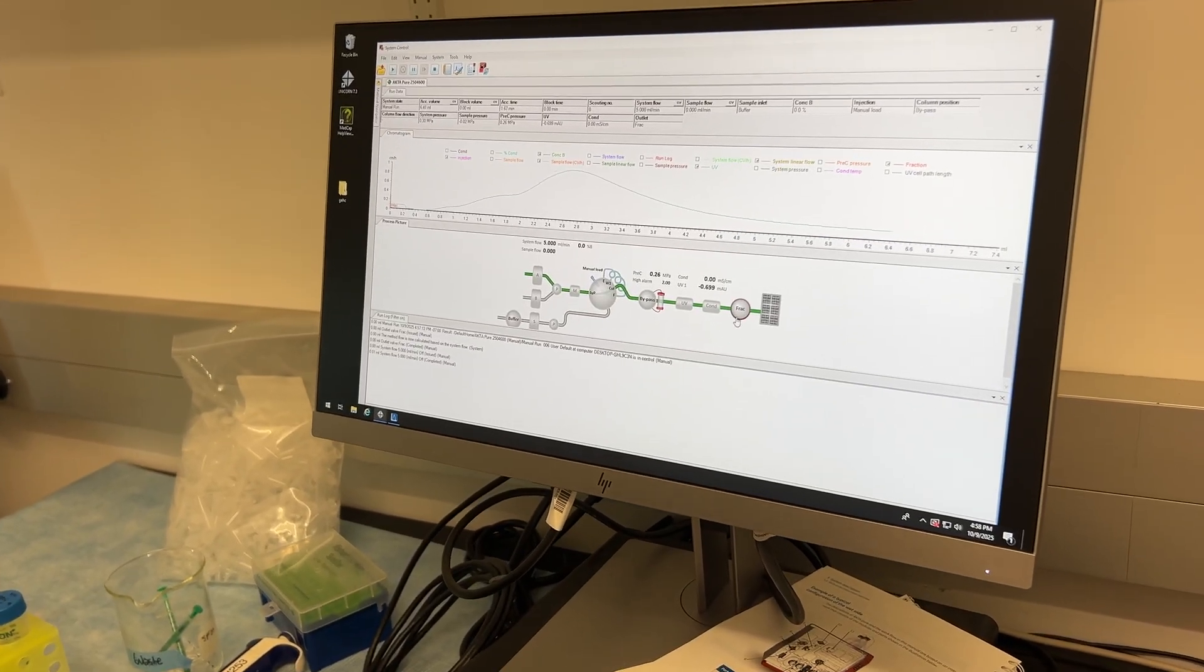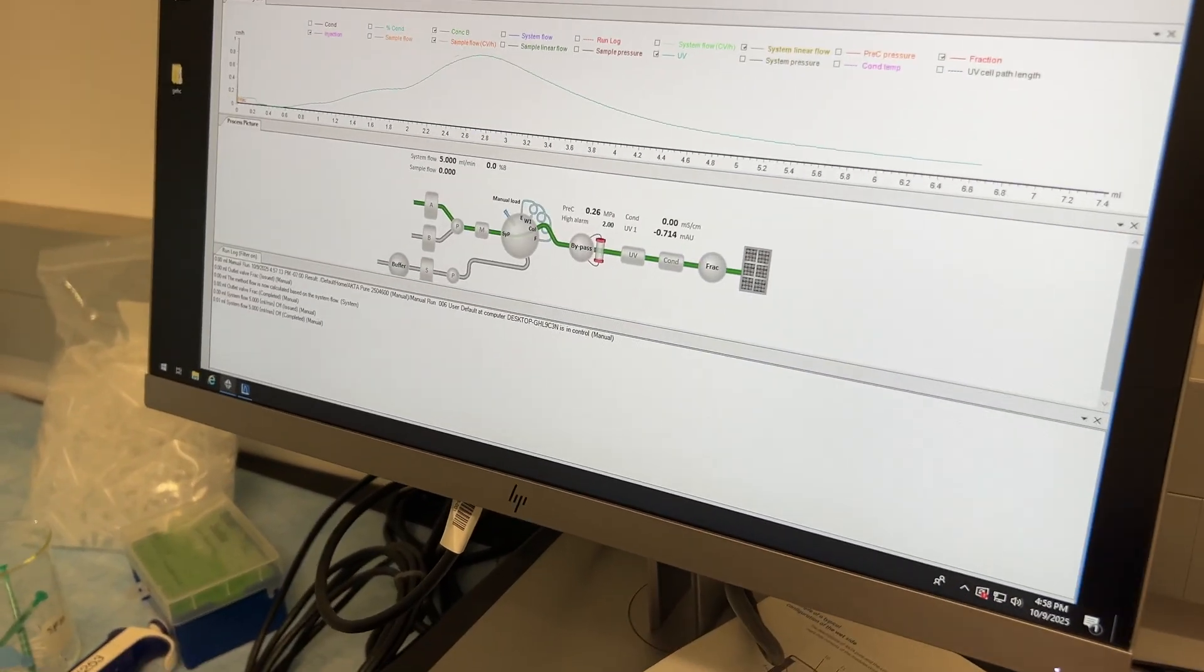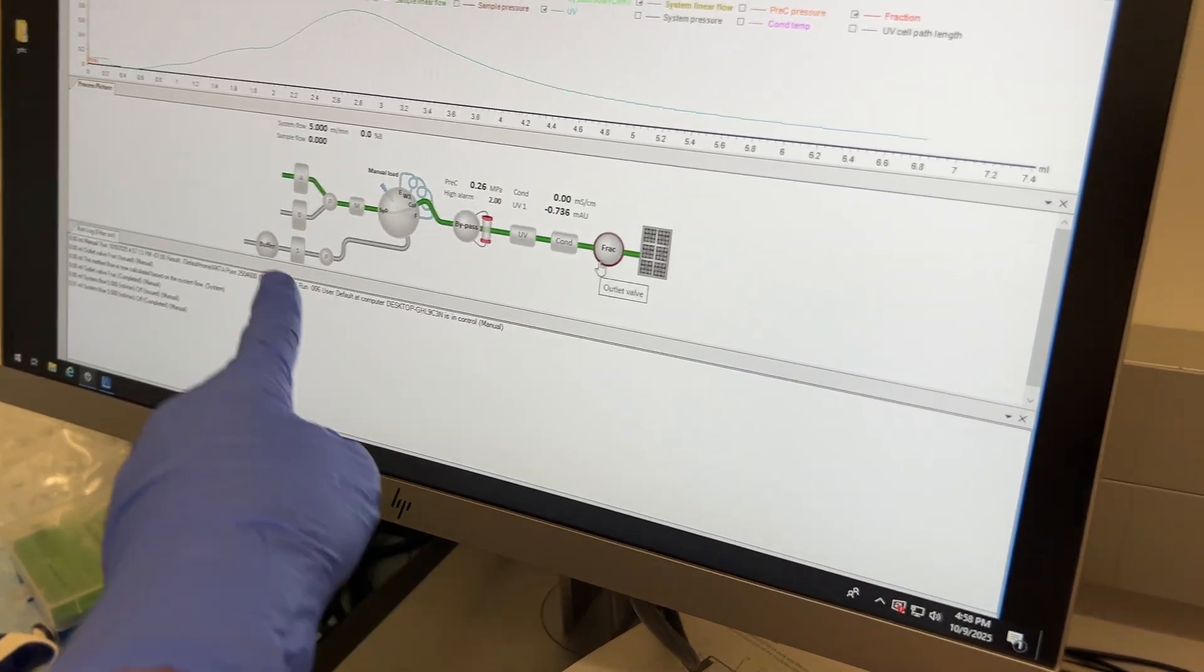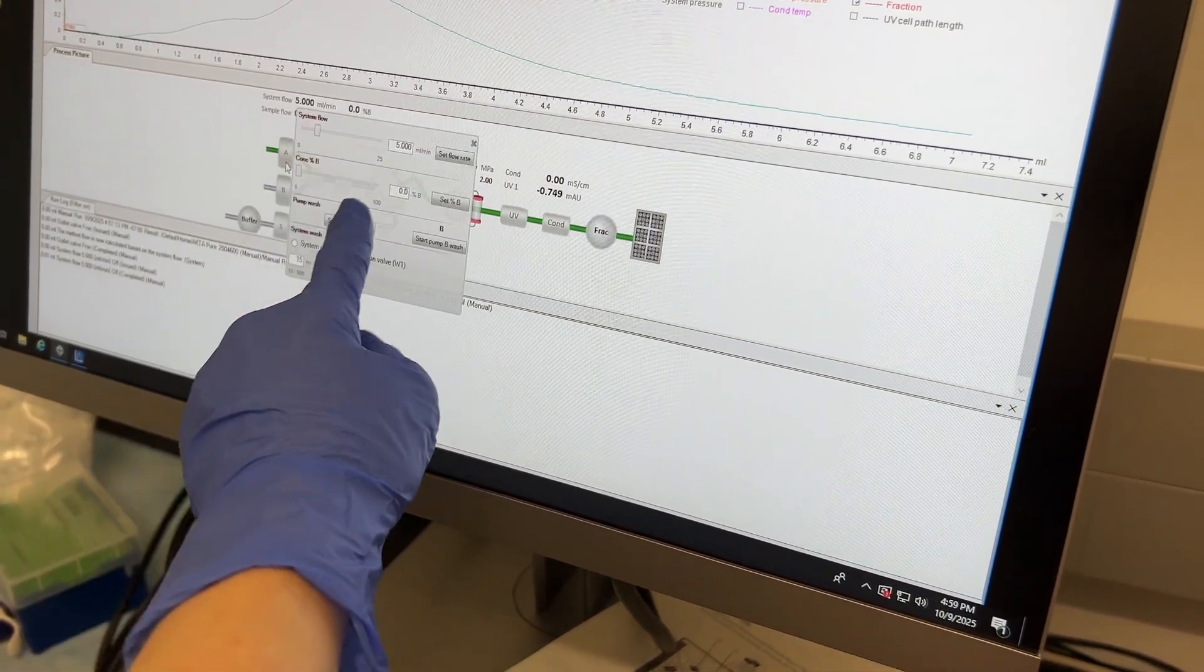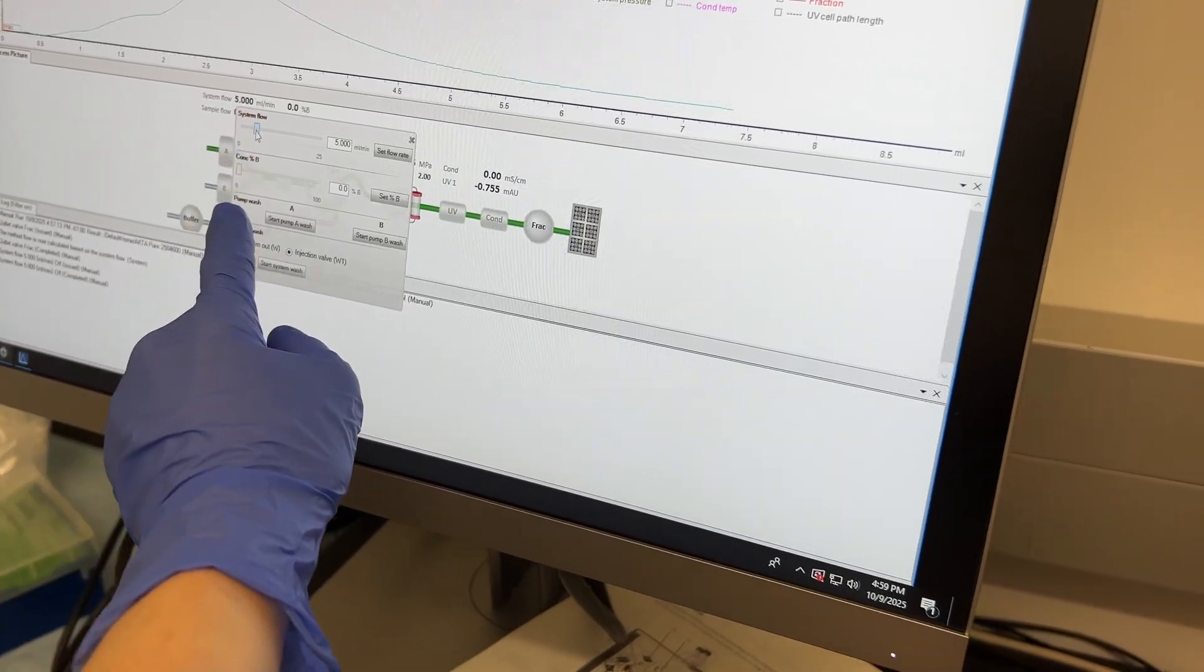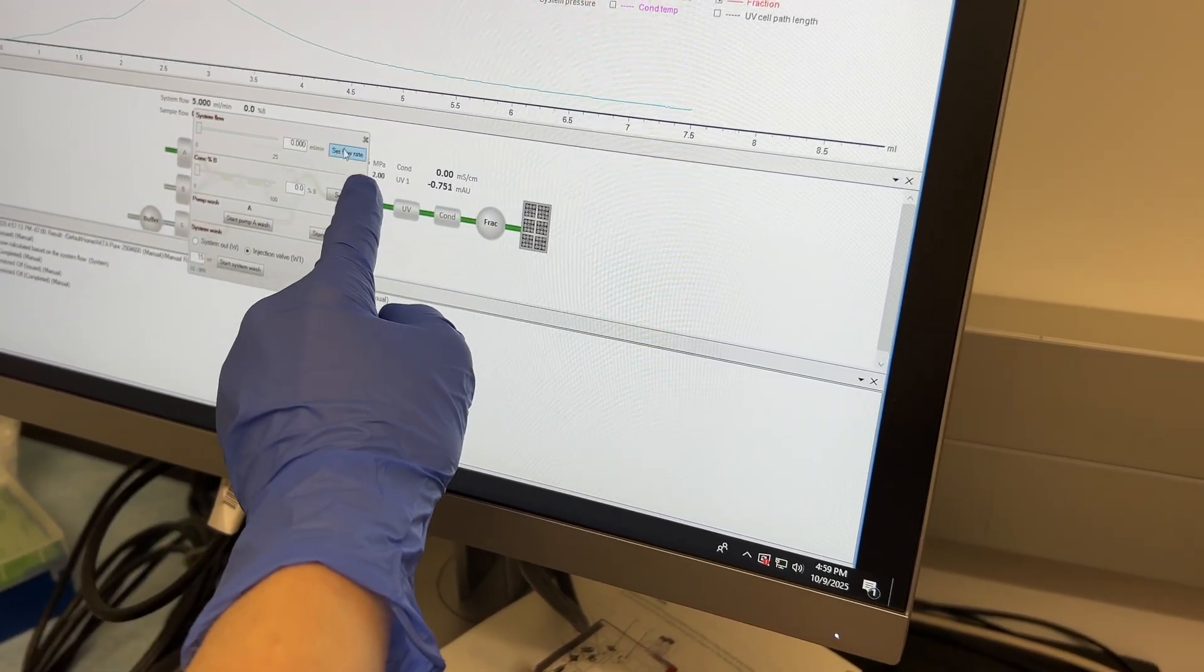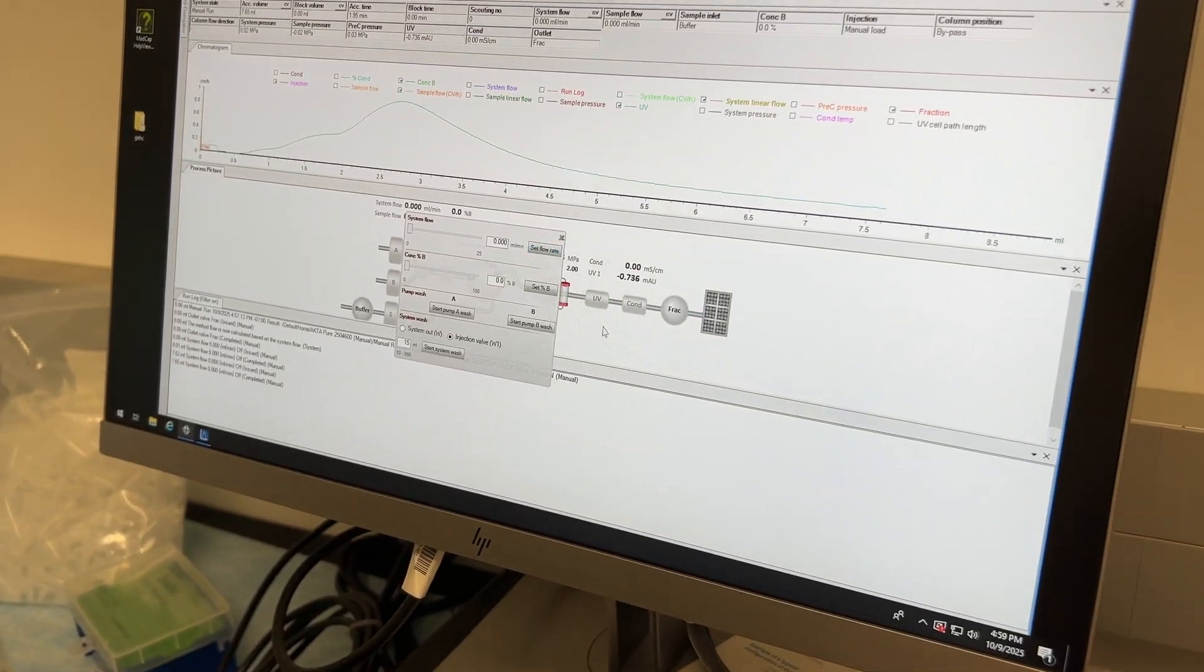So there's a couple ways you can stop things. If we just want to stop it temporarily, what we can do is we just go here and then take that system flow down to zero and then set flow rate. So that's one way that you can kind of stop things.